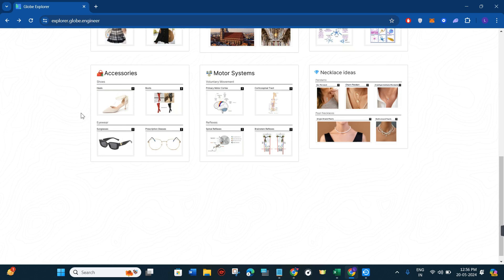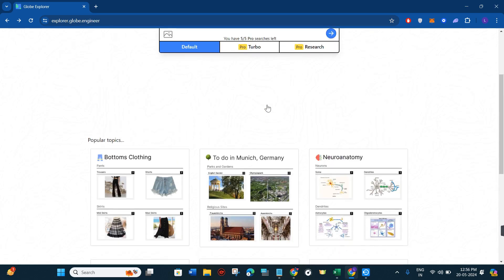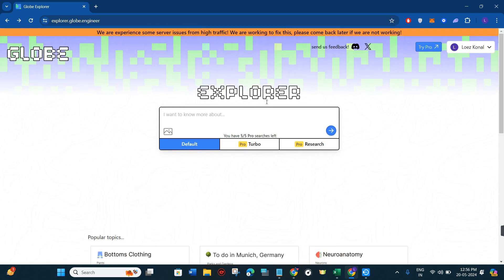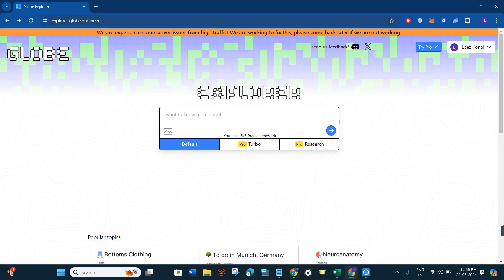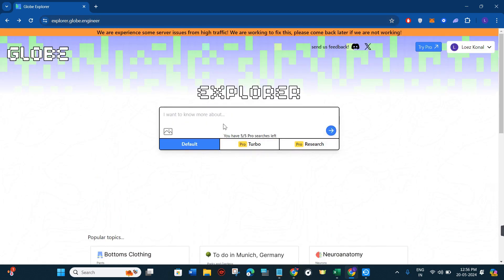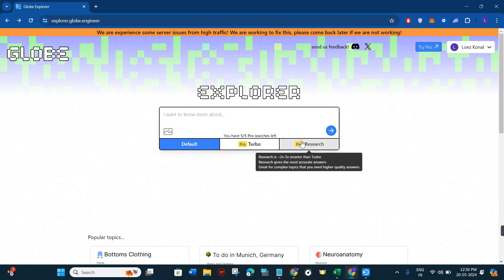The exploration features might introduce you to new aspects of a topic you weren't aware of. Now that we know its features and benefits, now is the time to start using this website. You just have to come to explorer.globe.engineer.